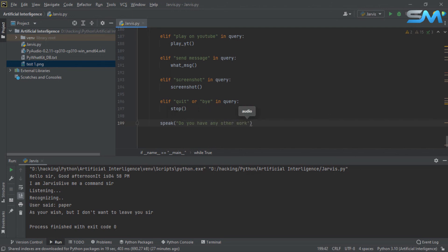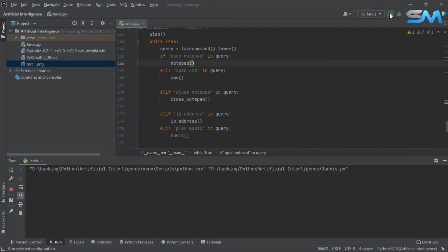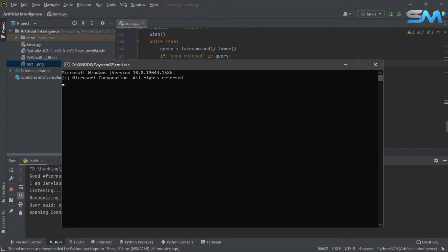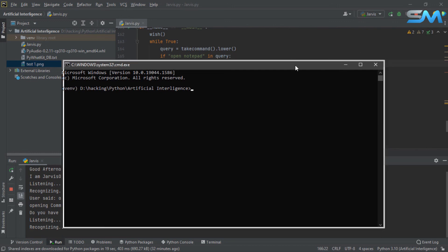Do you have any other work? Okay, let's see. Good afternoon, sir. It is 05:03 PM. I am Jarvis, online and ready, sir. Open CMD. Open CMD prompt. Do you have any other work? Find my IP address. Your IP address is 42.106.177.128.